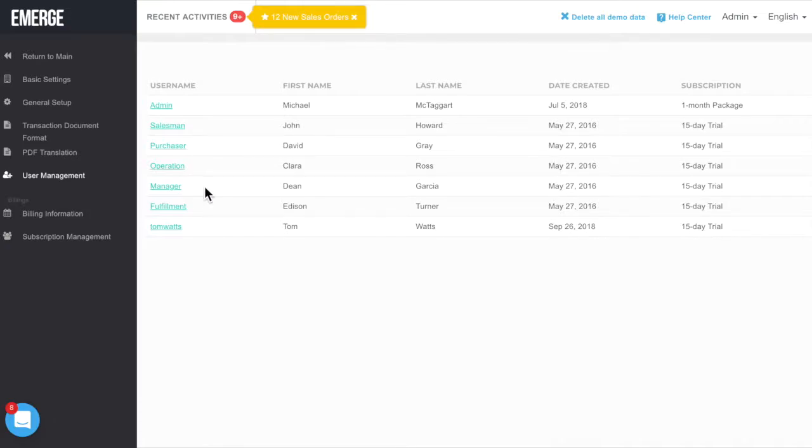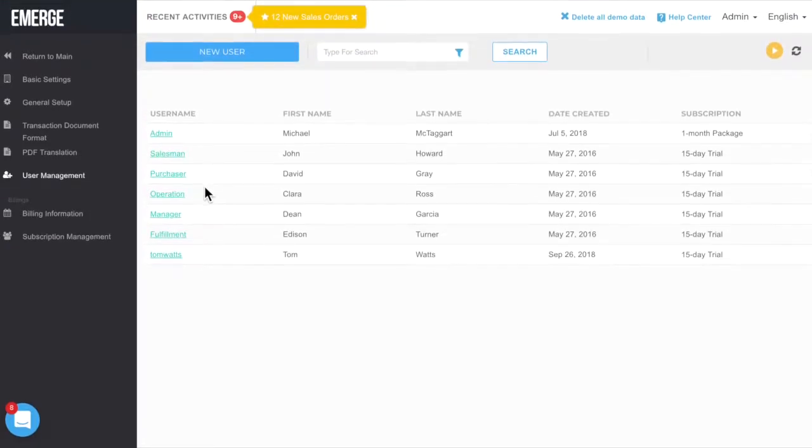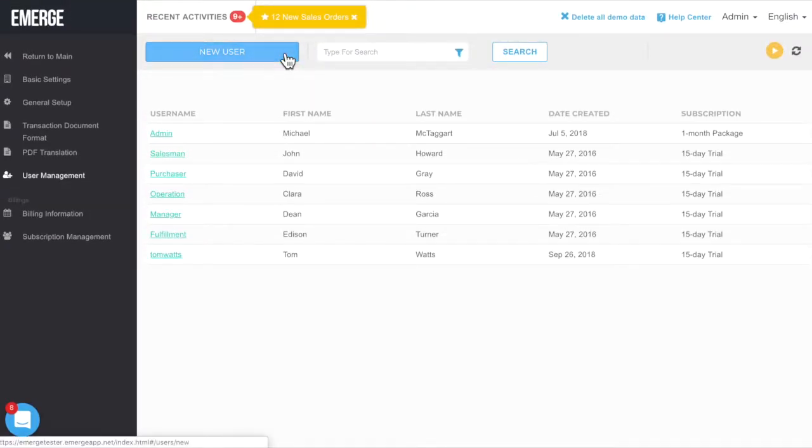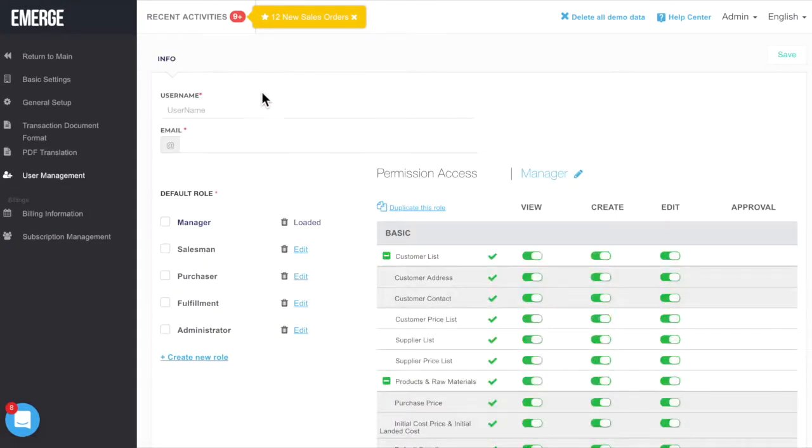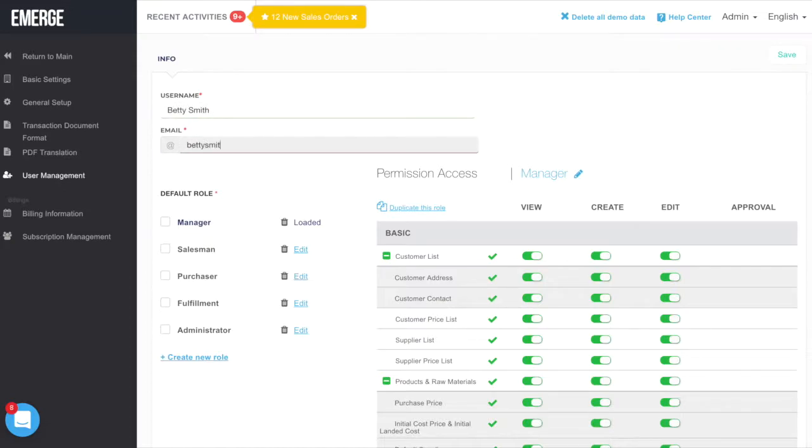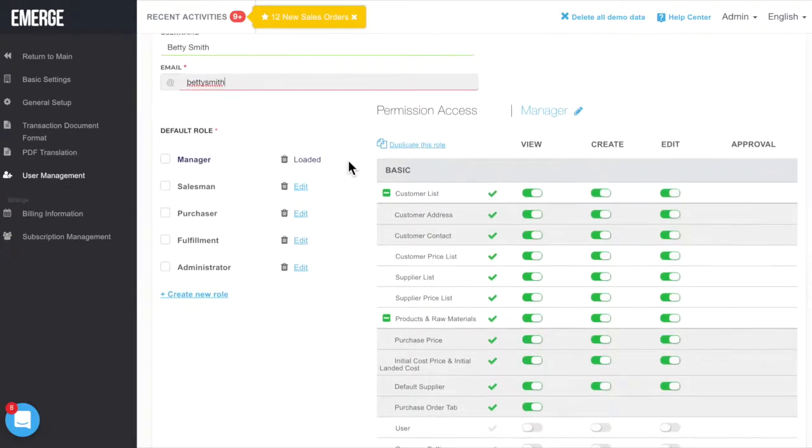If you want to add a new user or role, just click on the New User button. Enter the name of the user, along with their email address. Then select a role for the new user.